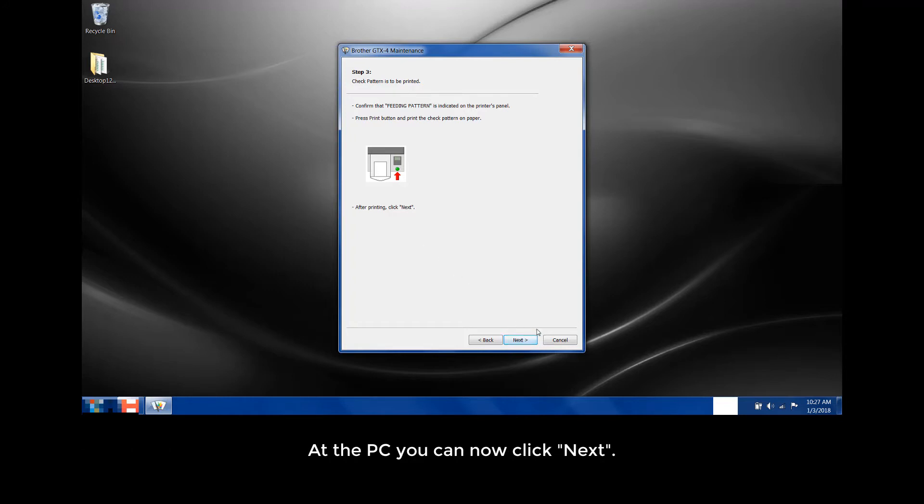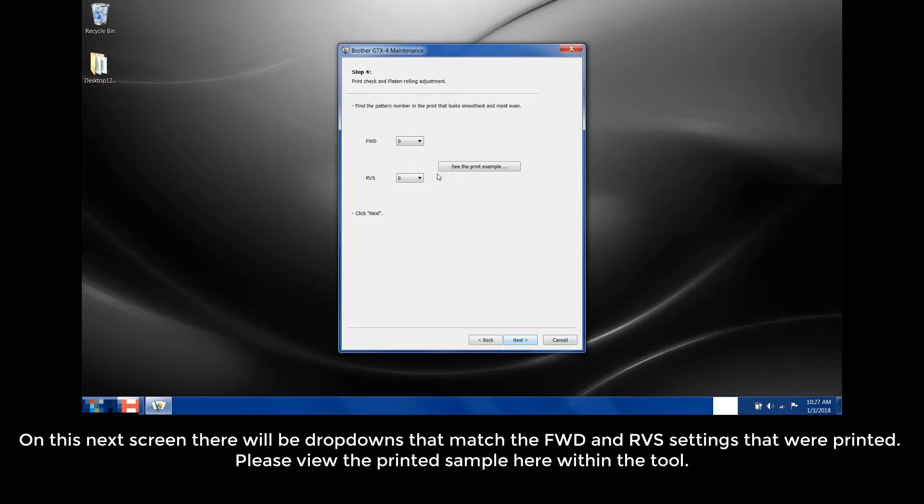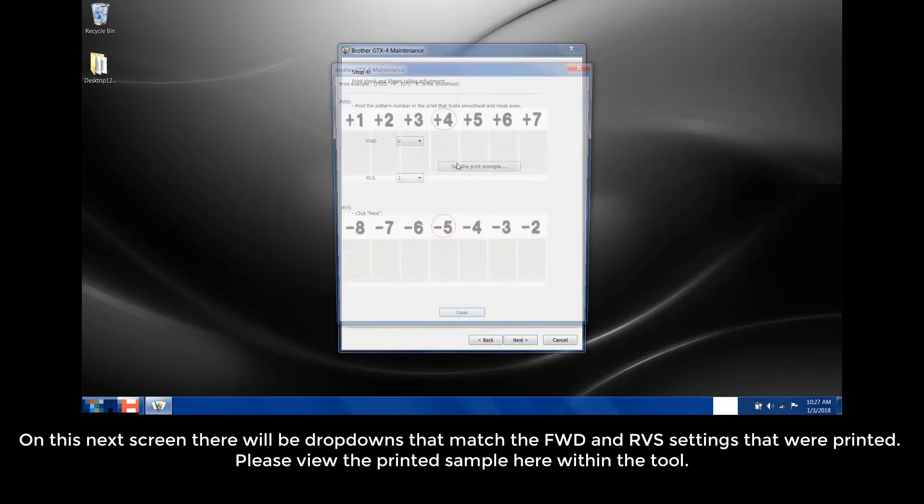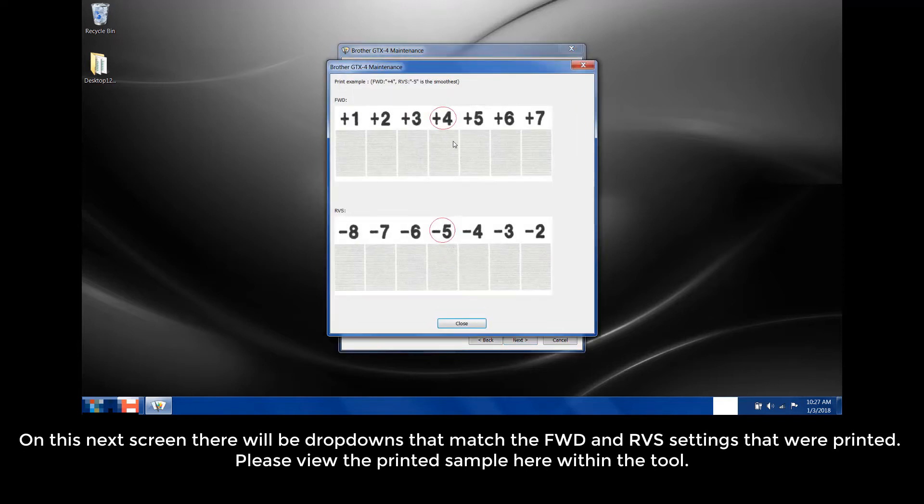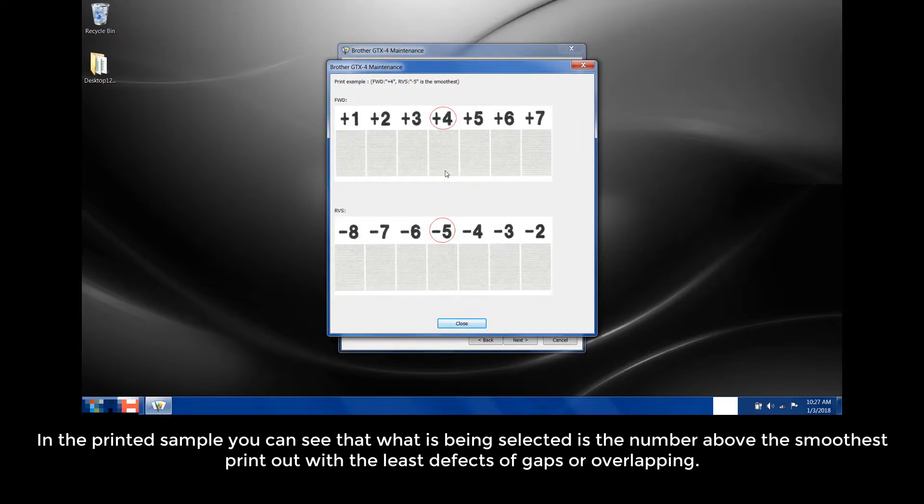At the PC, you can now click Next. On this next screen, there will be dropdowns that match the FWD and the RVS settings that were printed. Please view the printed sample here within the tool. In the printed sample, you can see that what is being selected is the number above the smoothest printout with the least defects of gaps or overlapping.